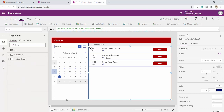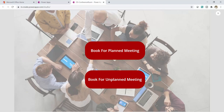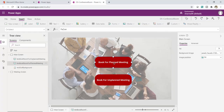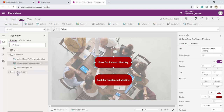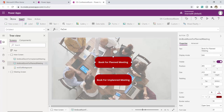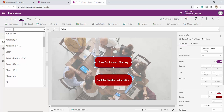My Meeting Screen is now ready. Next I want to connect the two screens. When a user clicks 'Book for Planned Meeting' on the Main Screen, the app should navigate to the Meeting Screen. To do this, I'll select the button. At the top you can see various events and properties. I'll go to the On Select event — its current value is False — and I'll remove it and write the Navigate function.